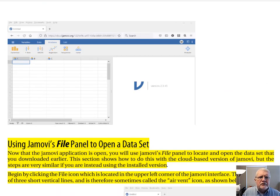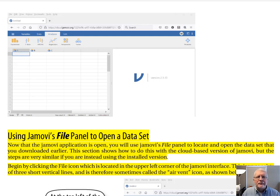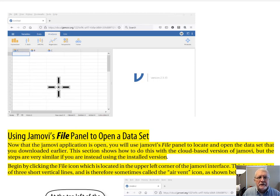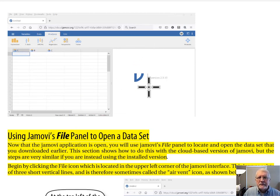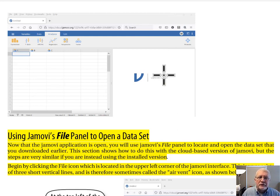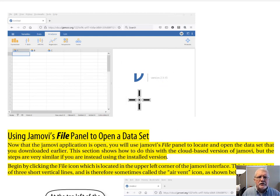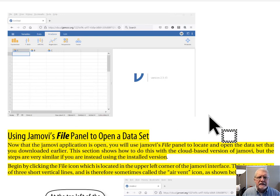On page three, we have our Jamovi interface, which you learned about in previous exercises. This is the data spreadsheet where your data will appear, and this is the results panel where your results will appear once you've done some analyses. This is our initial Jamovi interface.